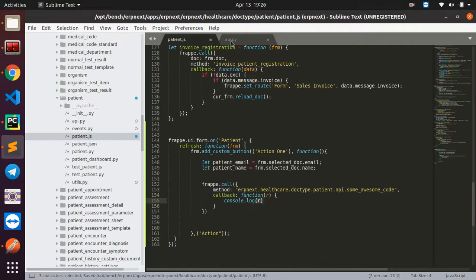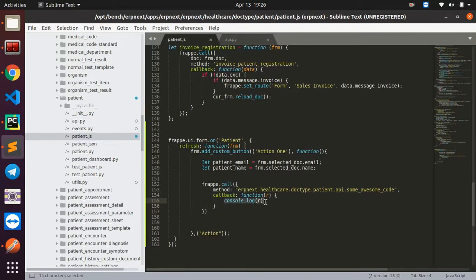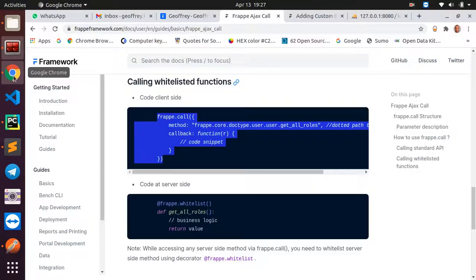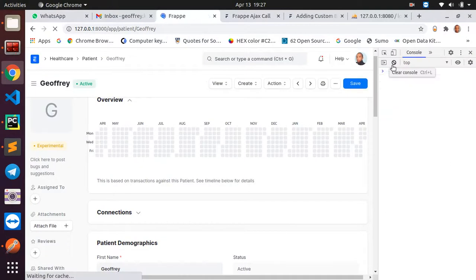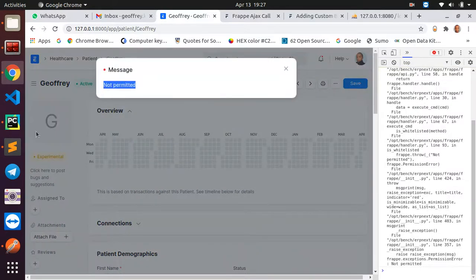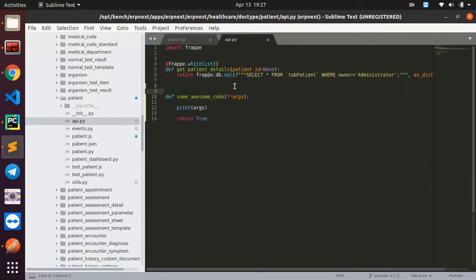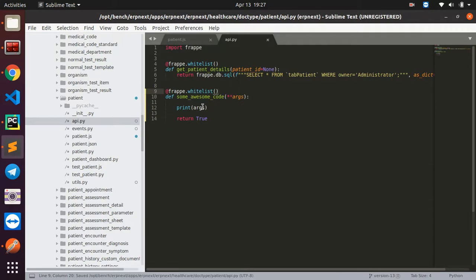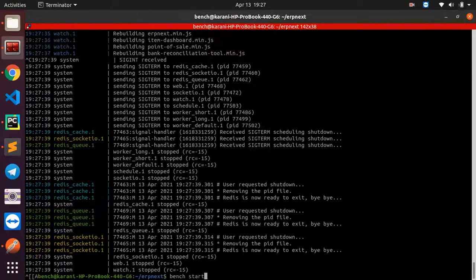I'll add a callback that console.logs 'r' — whatever is returned from our server function will be logged here. First, let's check we're hitting the function before passing any arguments. After restarting the server and refreshing, we get a 'not permitted' error, which is actually a good sign — it means the function was found but it's not whitelisted yet.